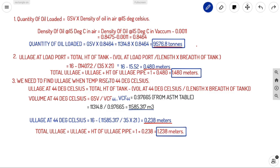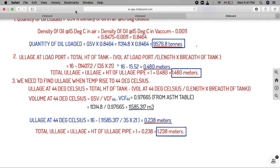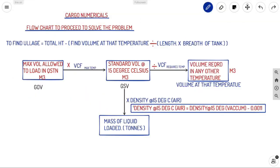We obtained all three answers. This is how we follow our flowchart to obtain the answers for every cargo numericals question. Stay tuned to Ahoy Navigos — we'll be coming with more types of cargo numerical problems. Thanks for watching, this is Ahoy Navigos signing off.